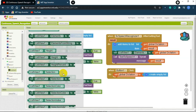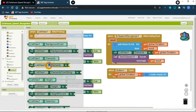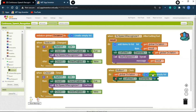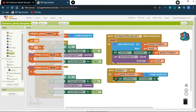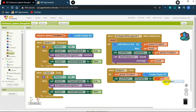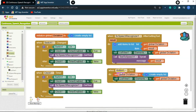Set global dictation to 'create empty list'. So whenever Button 1 is clicked, the global dictation will be completely cleared. Then click on ListView and get the 'set list view elements to' block, and set it to get global dictation. Since the global dictation is now empty, the ListView will also be cleared — the empty variable will be set as the elements, so the whole list clears.